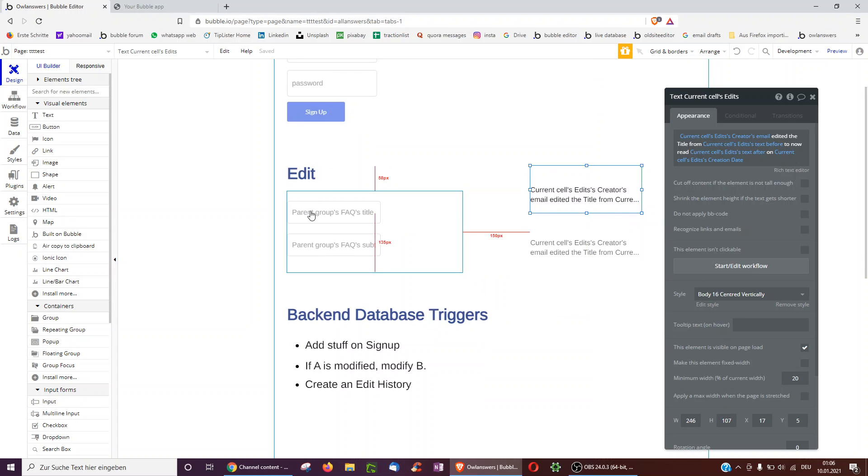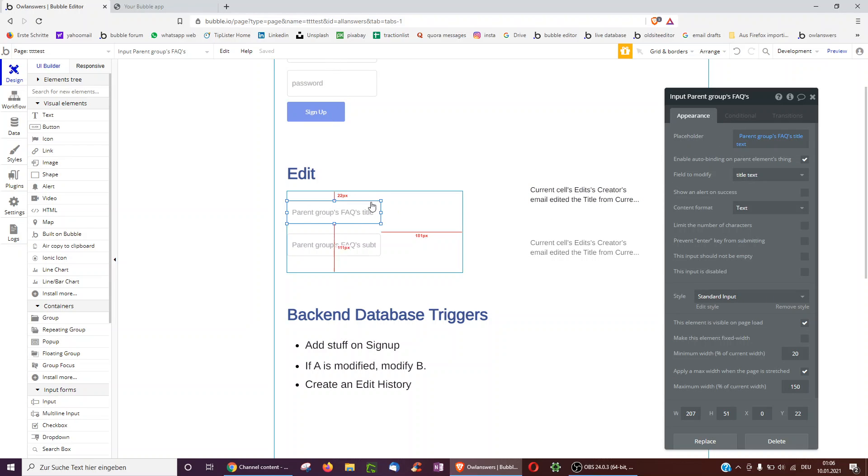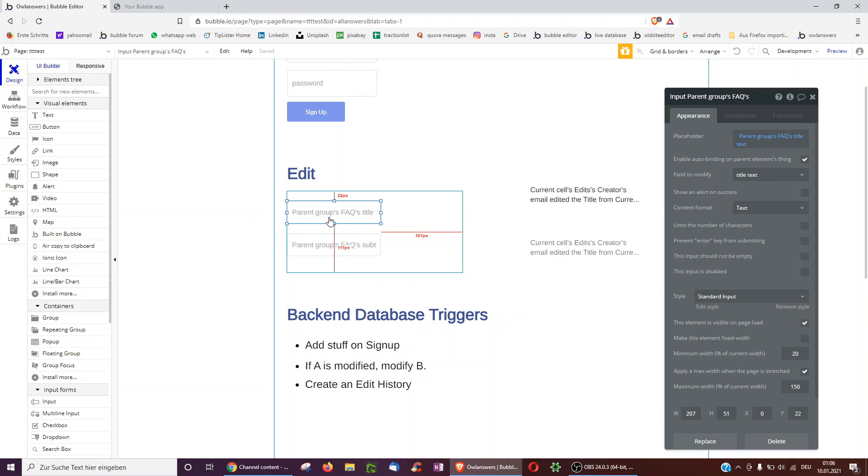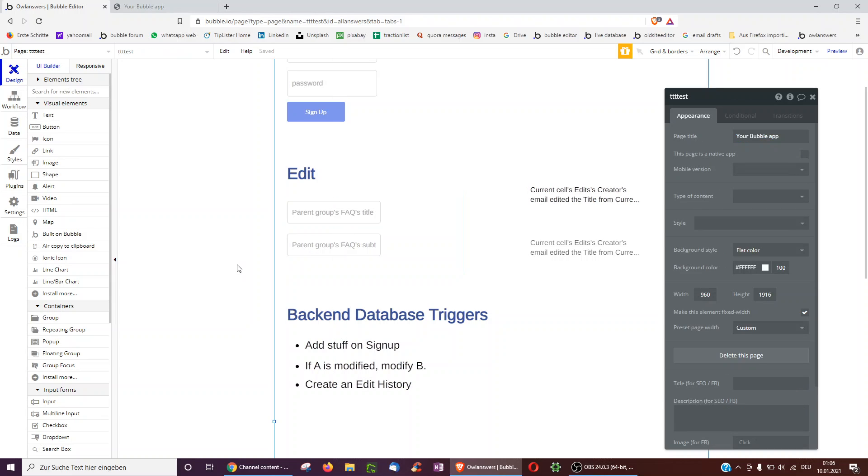Of course, this is also very useful if we have auto binding, because auto binding has no workflows associated with it. But because we have the database trigger, immediately when the title is changed, we can also update the subtitle, for instance. Okay. Hope this video helped you. Have a good day. Cheers.